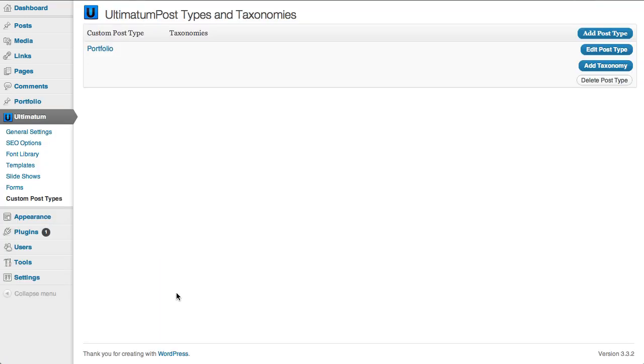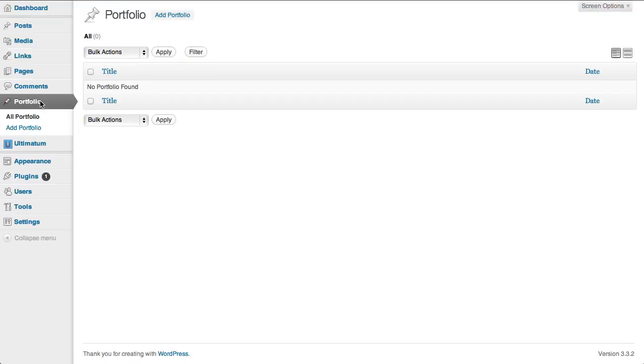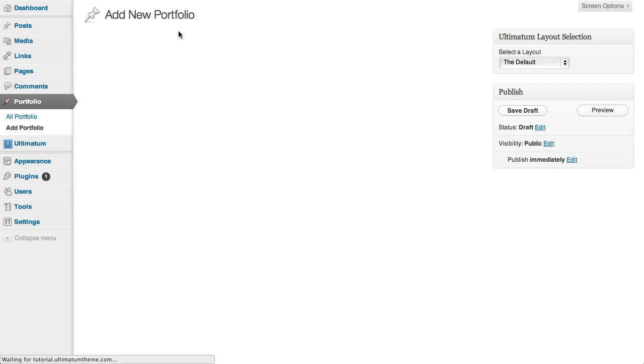And now I have my post type here and I have my post type as well here. So I'm clicking add portfolio.